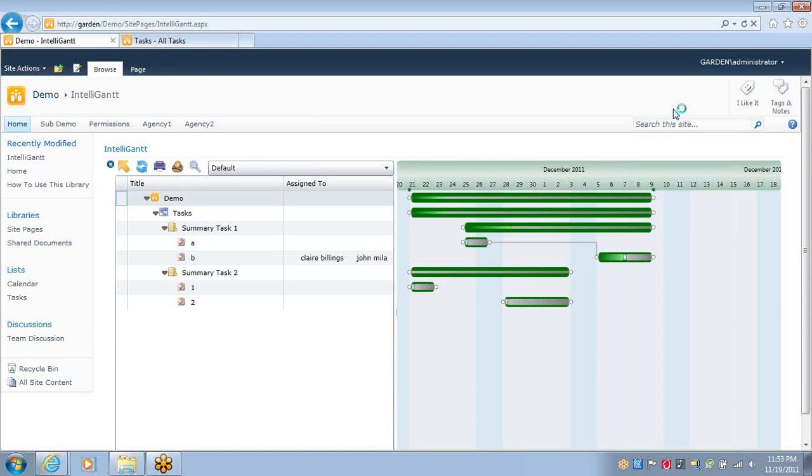The IntelliGant web part makes it very easy to drag and drop files from your local PC and associate them with tasks up on SharePoint.